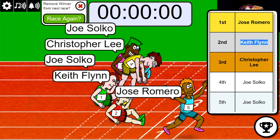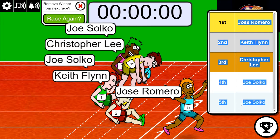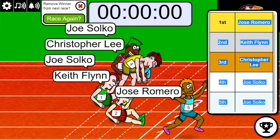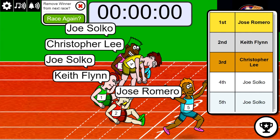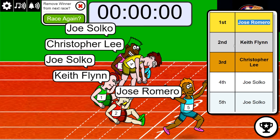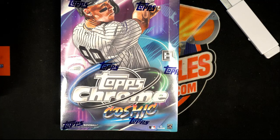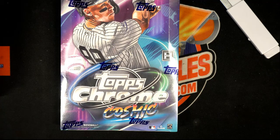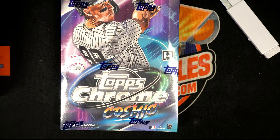So Keith and Jose, congratulations. If you didn't win in our race, I want to say thanks for giving it a whirl. Thanks for giving it a go. Good things happen around here and we'll see what happens here coming up in Topps Chrome Cosmic.